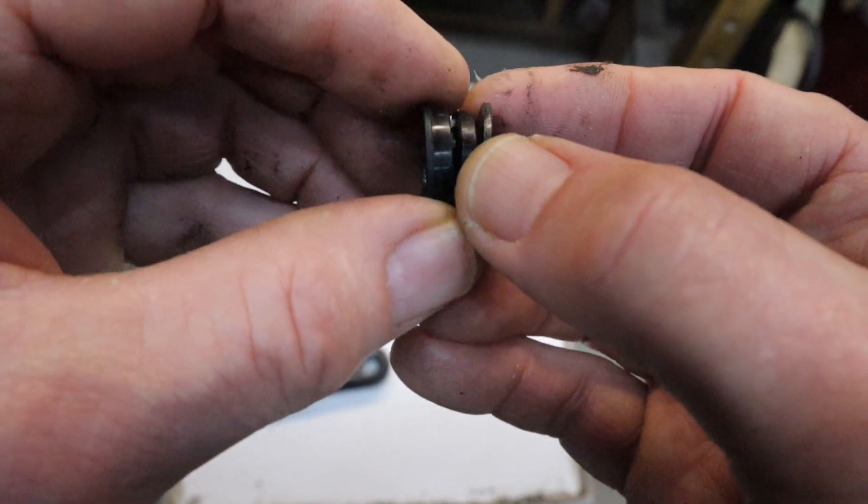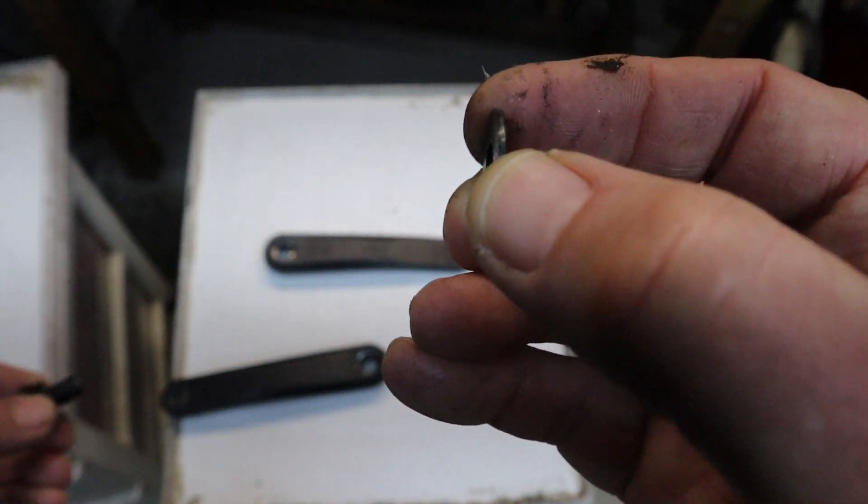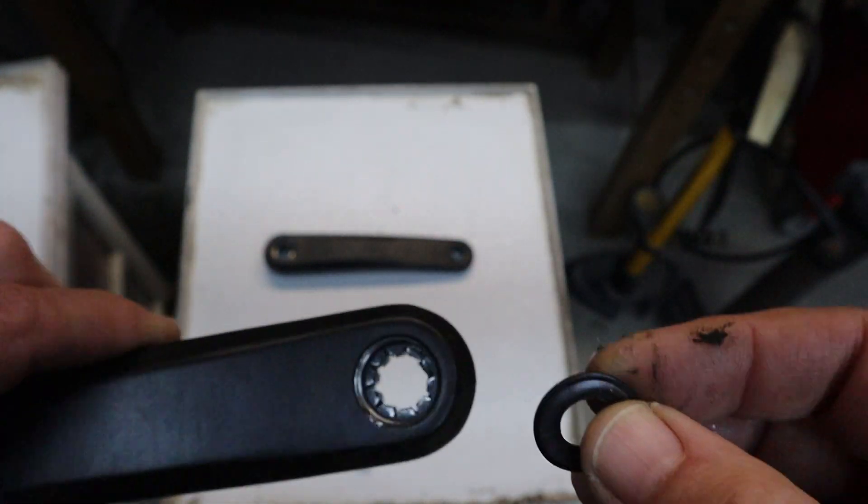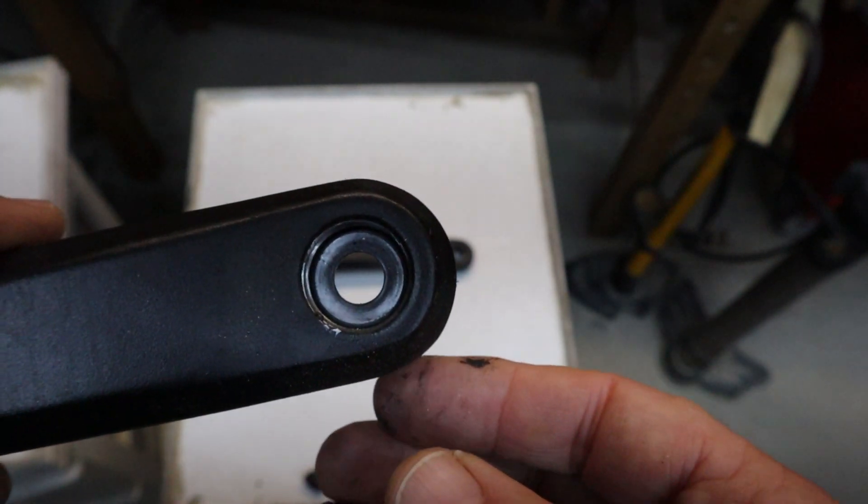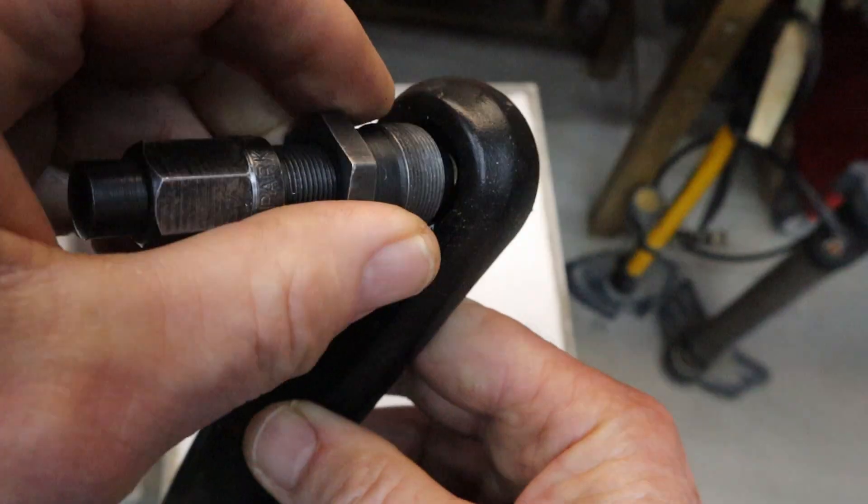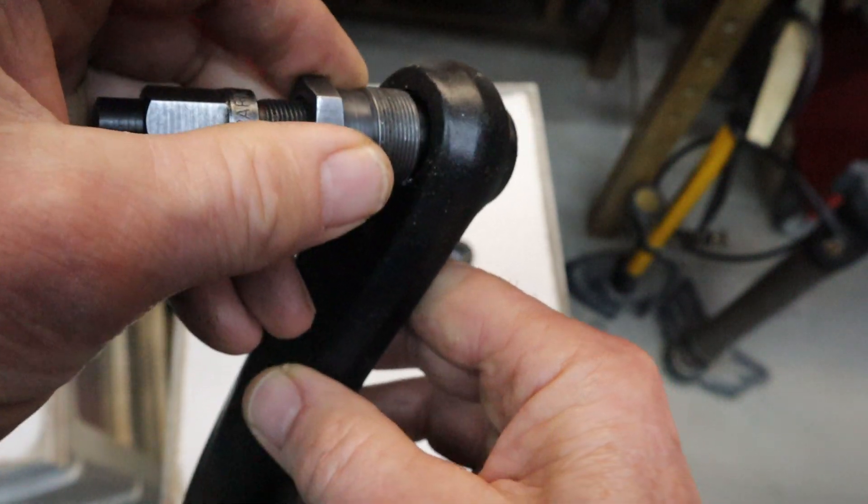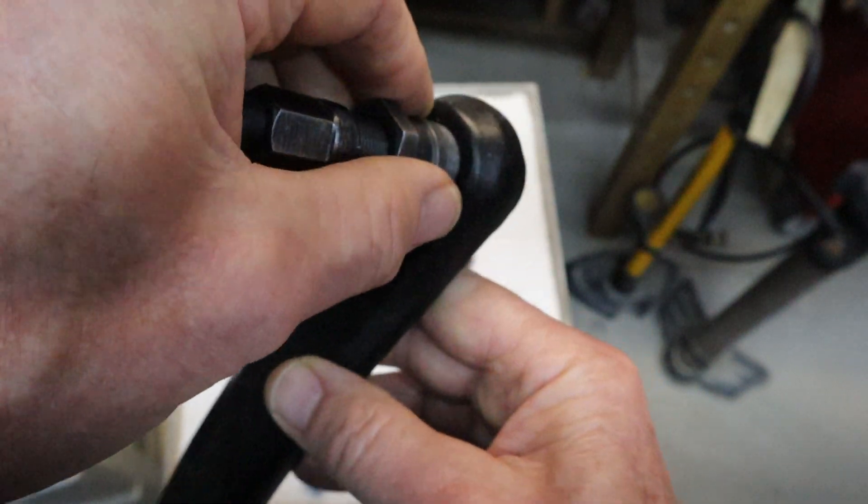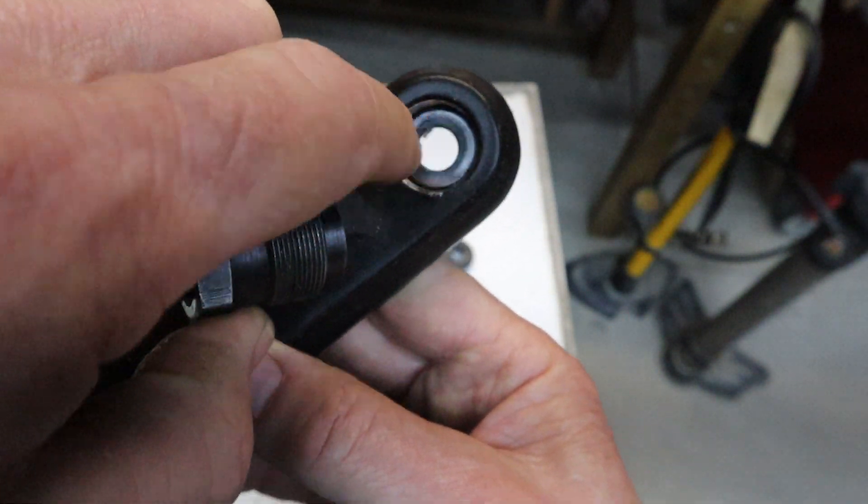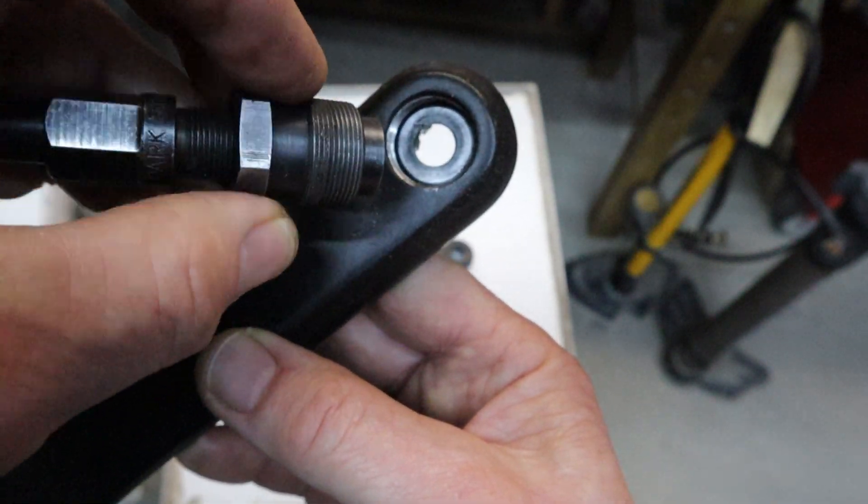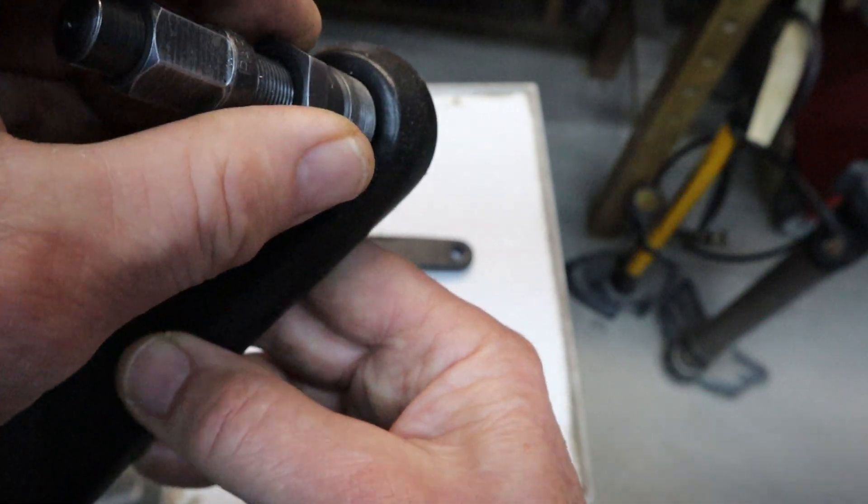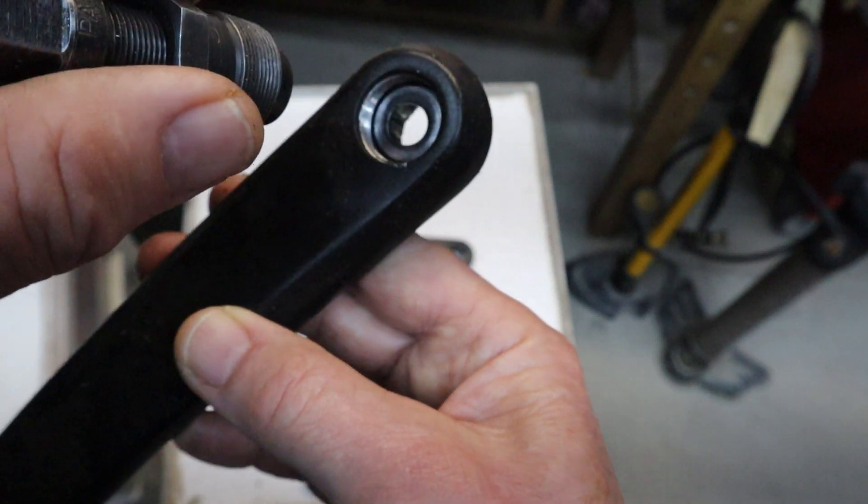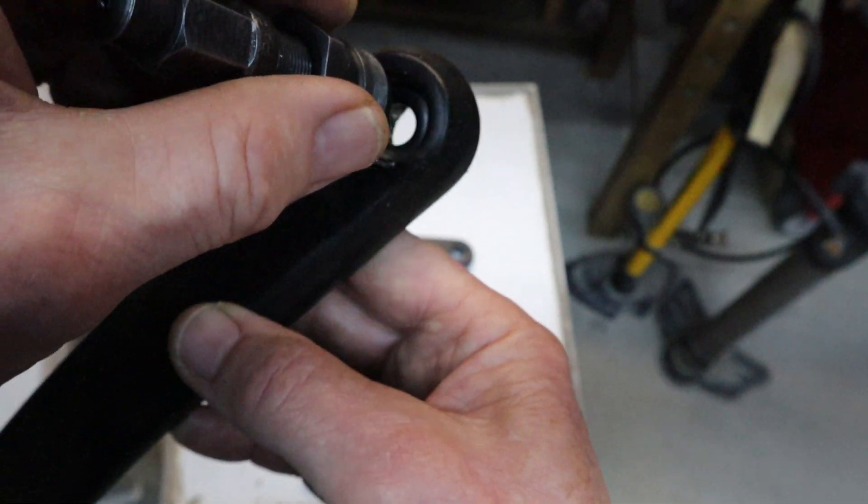But when I unscrewed this and took it out, what happened? The washer was left behind. So the washer was sitting in there like that. And when I put in the extracting tool, instead of screwing all the way in, the extracting tool did not go all the way in because the washer was preventing it from screwing all the way in. I screwed it in quite a bit, but not enough. And so as a result, because it wasn't fully threaded when I pulled it out, it stripped the threads out instead of pulling off the crank arm.